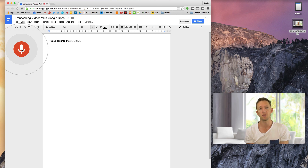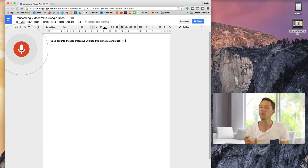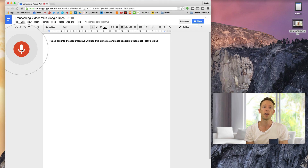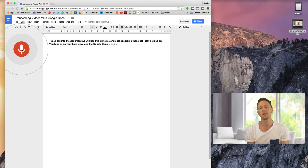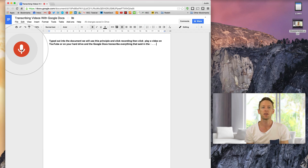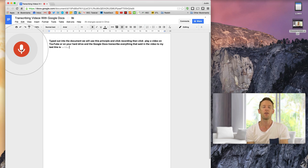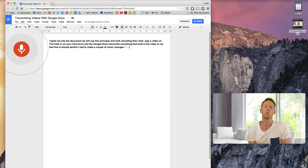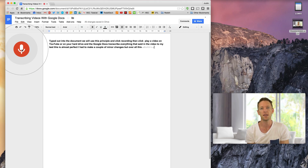We're gonna use this principle and click record and click play on a video, whether it's on YouTube or on your hard drive, and have Google Docs transcribe everything that's said in the video. In my test, this is almost perfect. I've had to make a couple of minor changes, but overall this performed way better than any other software I've ever tried.